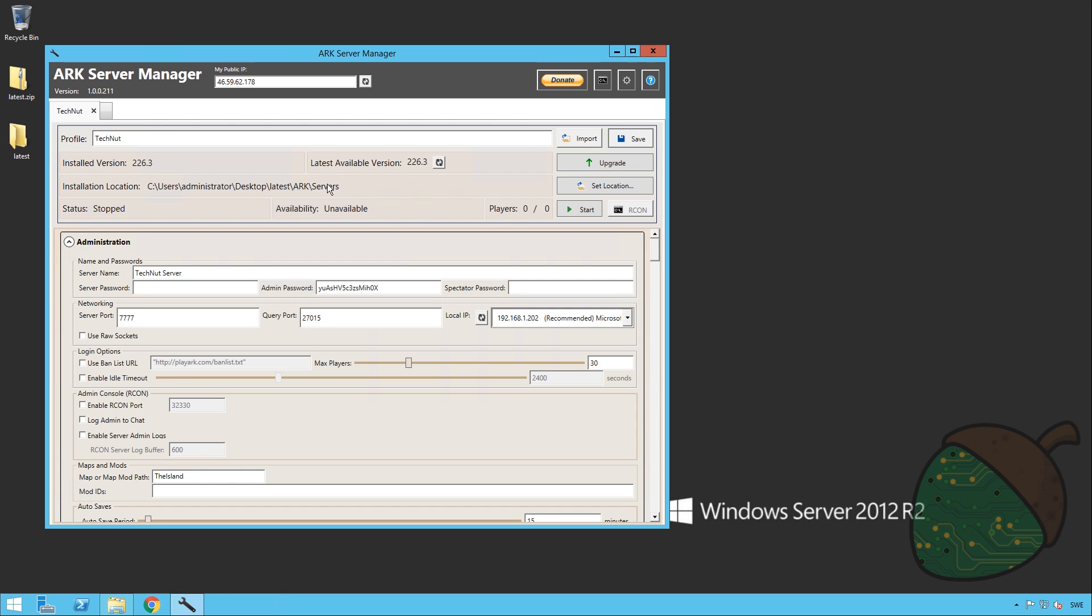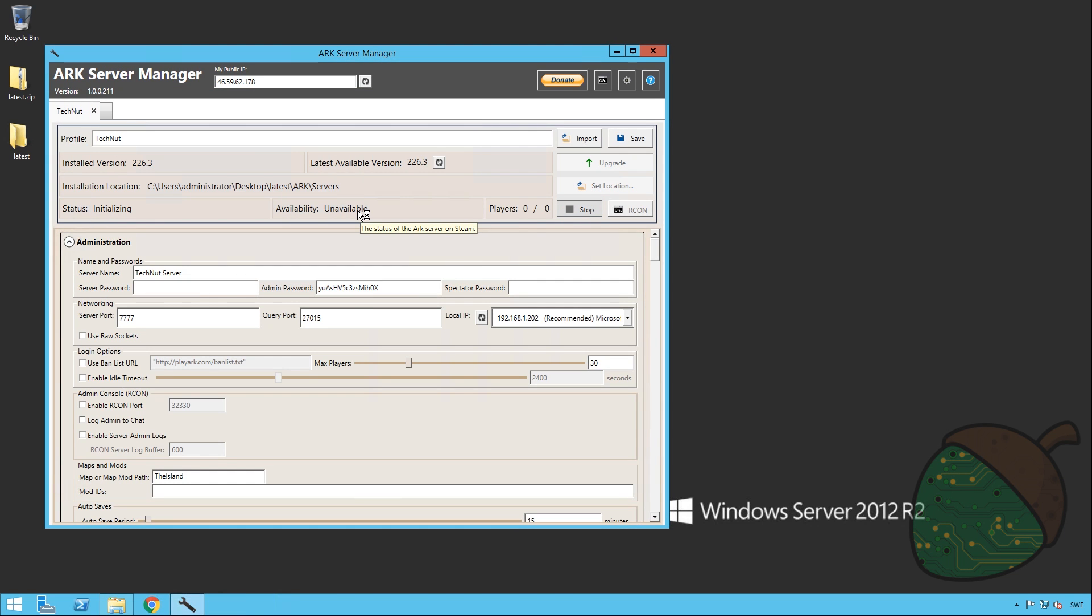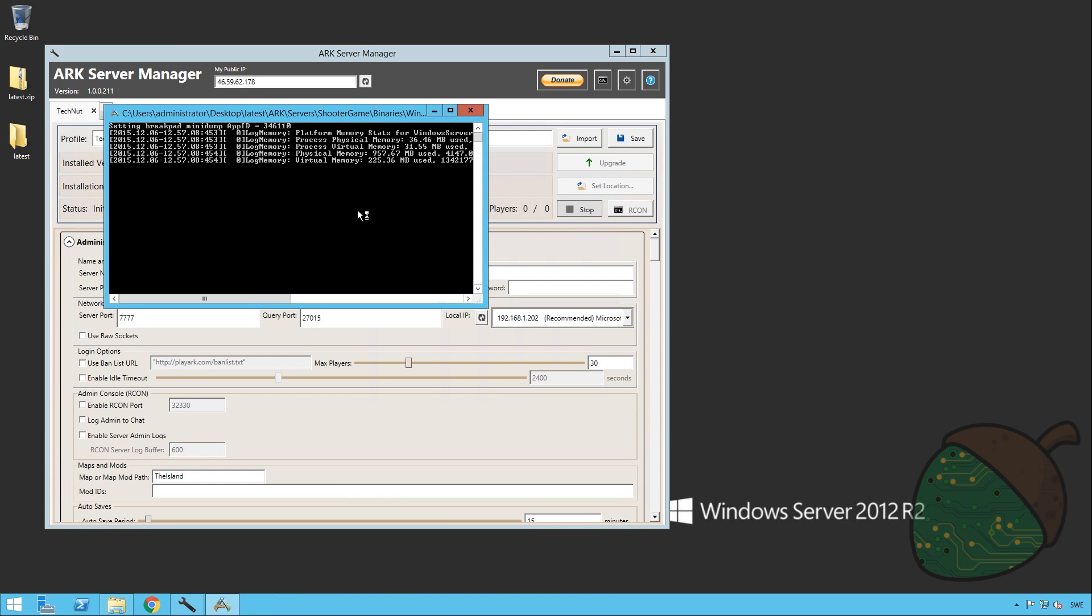So what I'm going to do is I'm going to hit save again to make sure that our changes were saved of course. And then we're going to hit the start button. This window, if you have run the official server manager, looks very familiar. You'll have to wait about five minutes before the server is available. So we're going to cut here and get back to you as soon as it has started up.